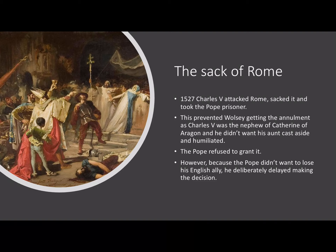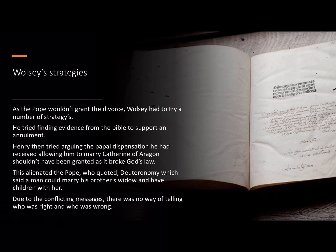However, because the Pope did not want to lose his English ally, he deliberately delayed making the decision. As a consequence of Henry demanding his divorce and the Pope not granting it, Wolsey tried a range of strategies. Firstly, he tried finding evidence from the Bible to support the annulment. To marry Catherine, Henry had been forced to acquire a special dispensation from the previous Pope. Henry tried arguing that this dispensation shouldn't have been granted as it broke God's law. This alienated the Pope, who quoted along with Catherine the passage in Deuteronomy which said a man could marry his brother's widow and have children with her. Due to the conflicting messages, there was no way of telling who was right and who was wrong.